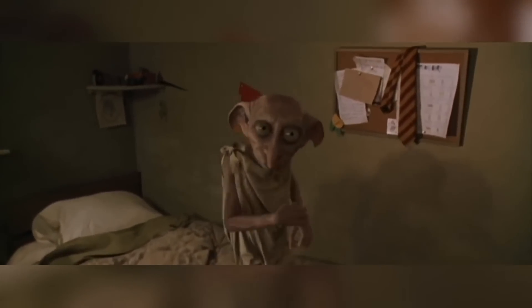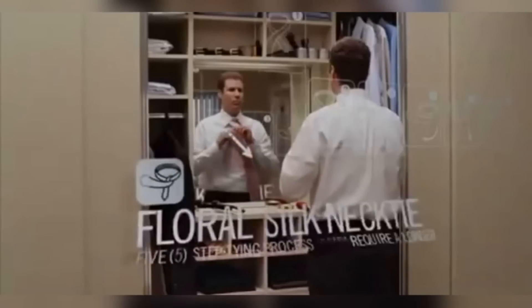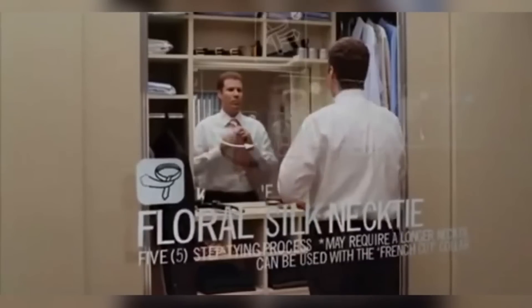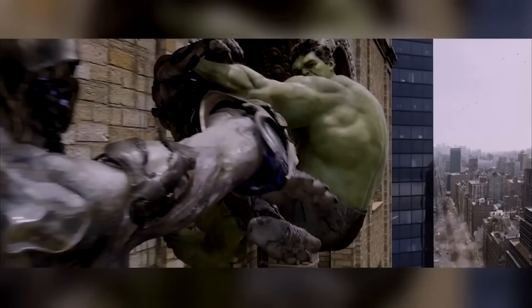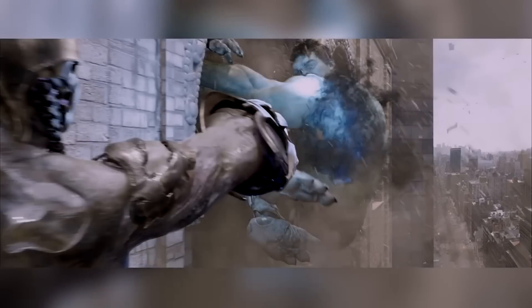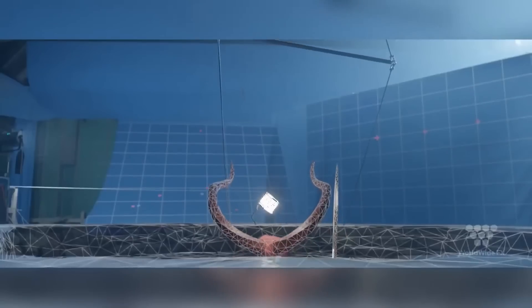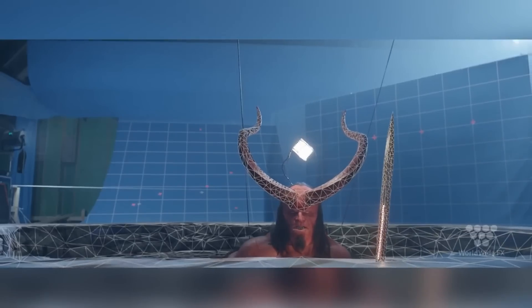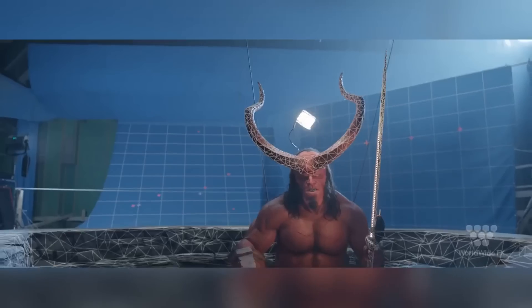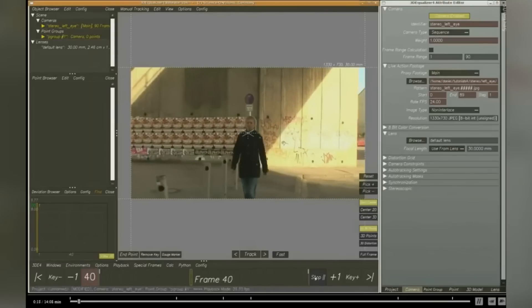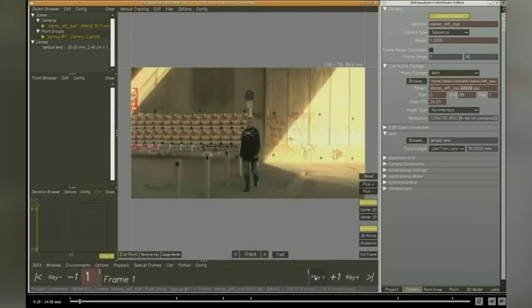Match moving uses a variety of different techniques to track the movement of the camera filming a certain shot. This enables them to create a virtual camera that mimics these movements, so that when they composite any 3D elements back into the original plate, the scale, orientation, and perspective are perfectly matched. This process, much like rotoscoping, is laborious and time consuming and is generally outsourced. The most popular software in use is 3D Equalizer, Syntheyes, and PFTrack. 3D Equalizer is the most popular and has been used since 1996.